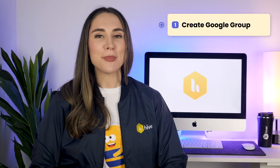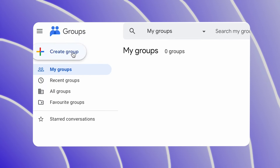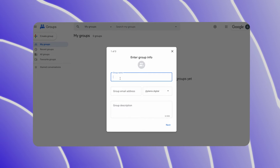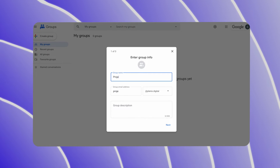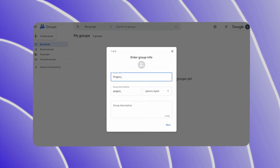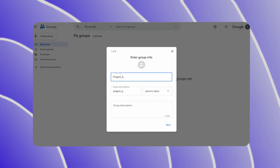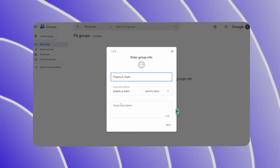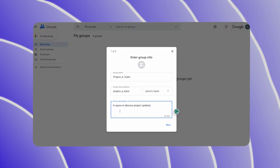Step 1: Begin by creating a Google Group for your team. Navigate to Google Groups, click on Create Group, and fill in the necessary details like group name, group email address, and description.